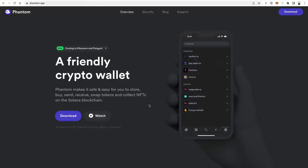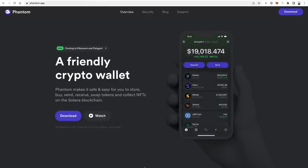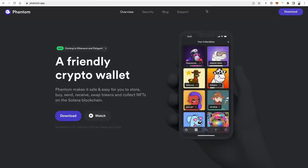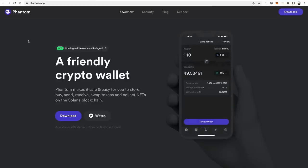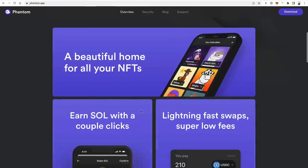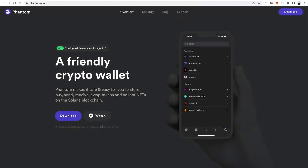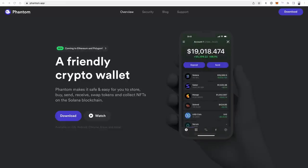Finally, Phantom Wallet is another popular blockchain wallet that runs in your web browser and also on mobile. It started mostly for the Solana ecosystem, but they are coming to Ethereum and Polygon and expanding to multi-chain as well. Phantom is another wallet to check out and have on your radar.